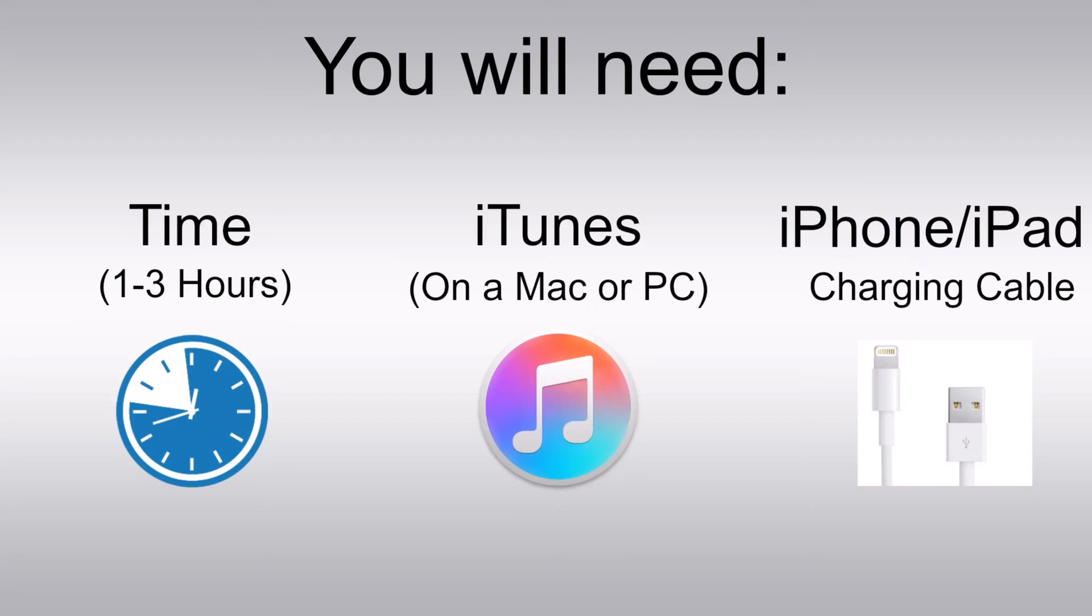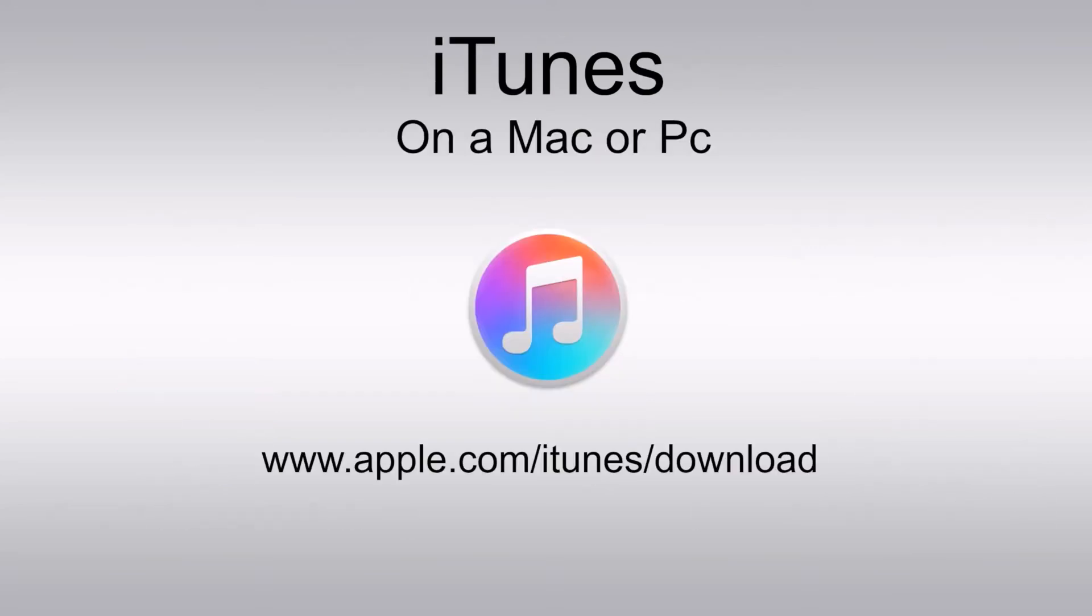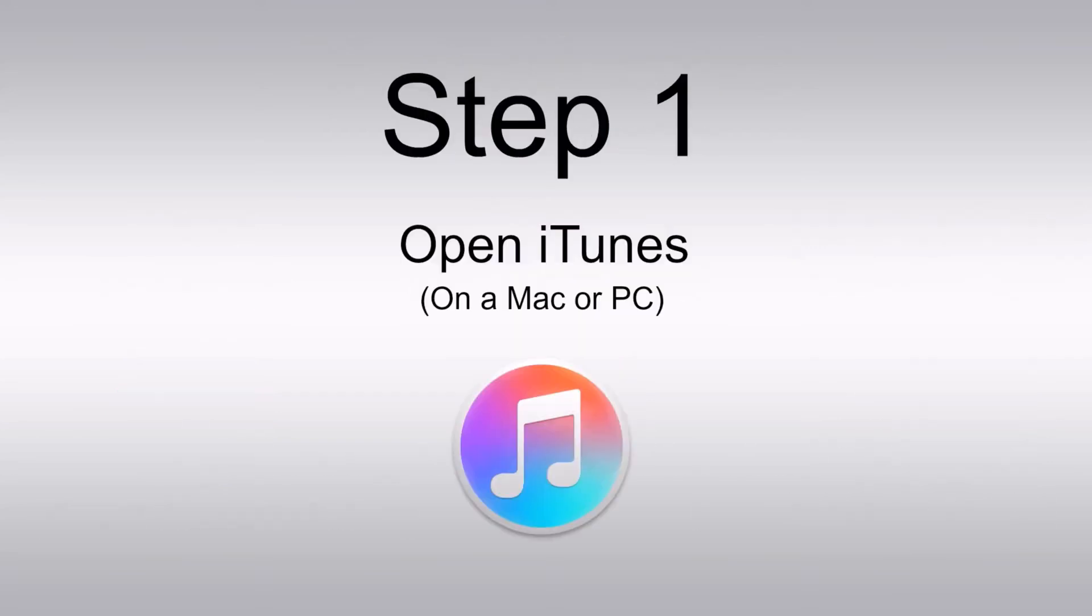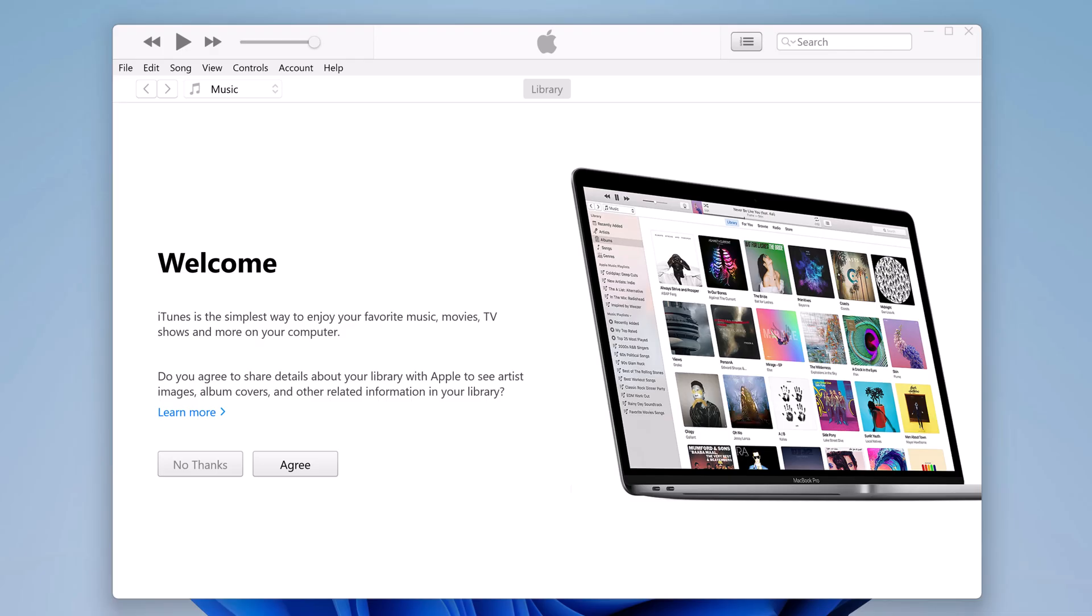To do this, you will need a computer with iTunes installed. If you are using a PC, make sure it's running Windows 10 or later. Connect your iPhone to your computer using a USB cable. Open iTunes on a Mac or PC and plug your charging cable into your PC or Mac and connect with your iPhone.